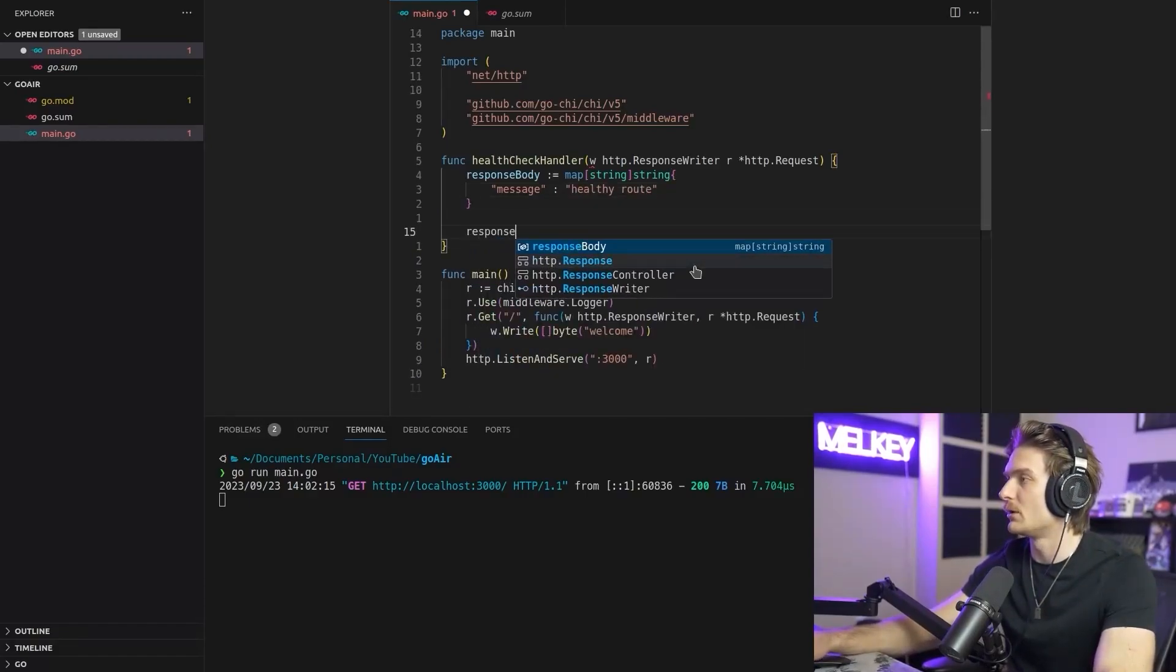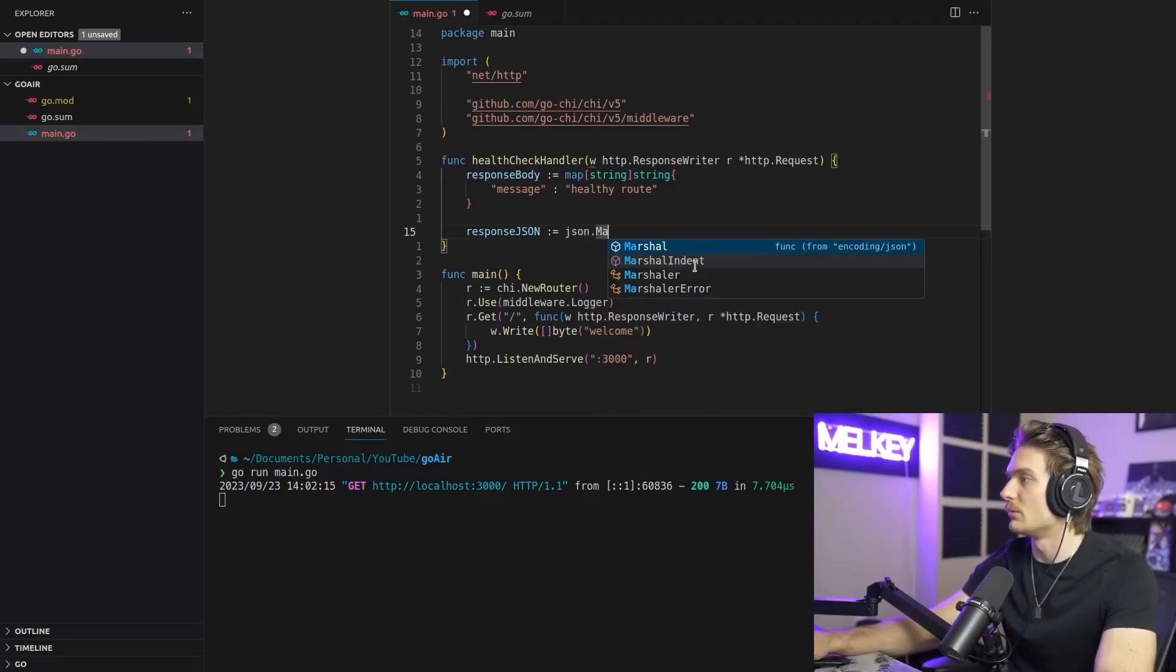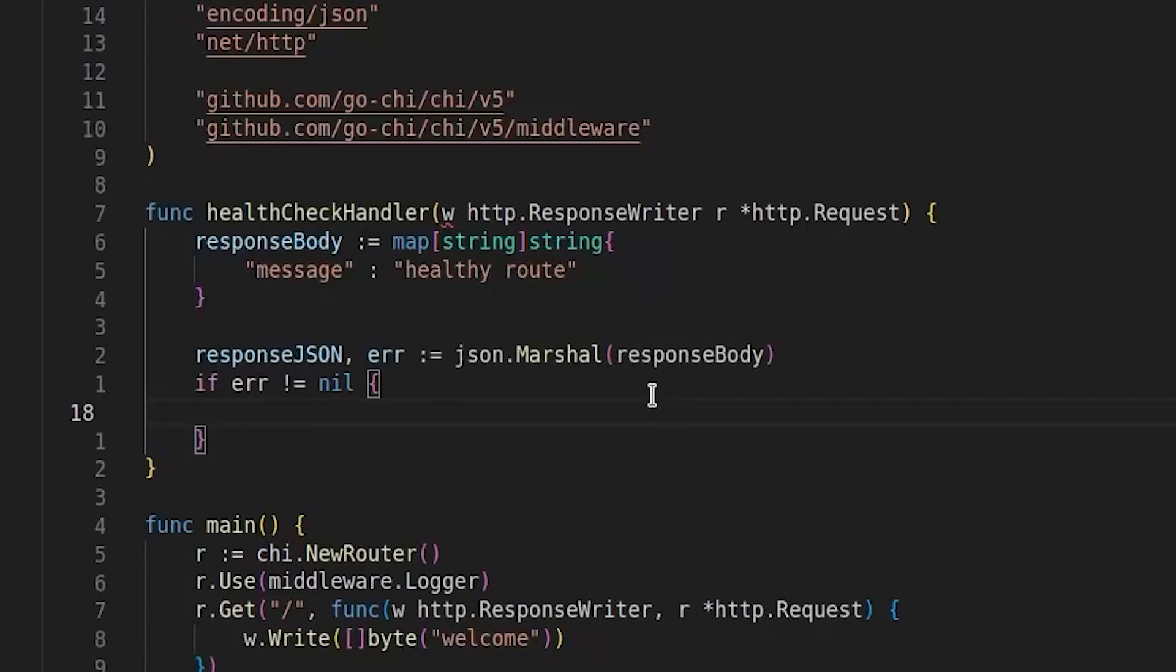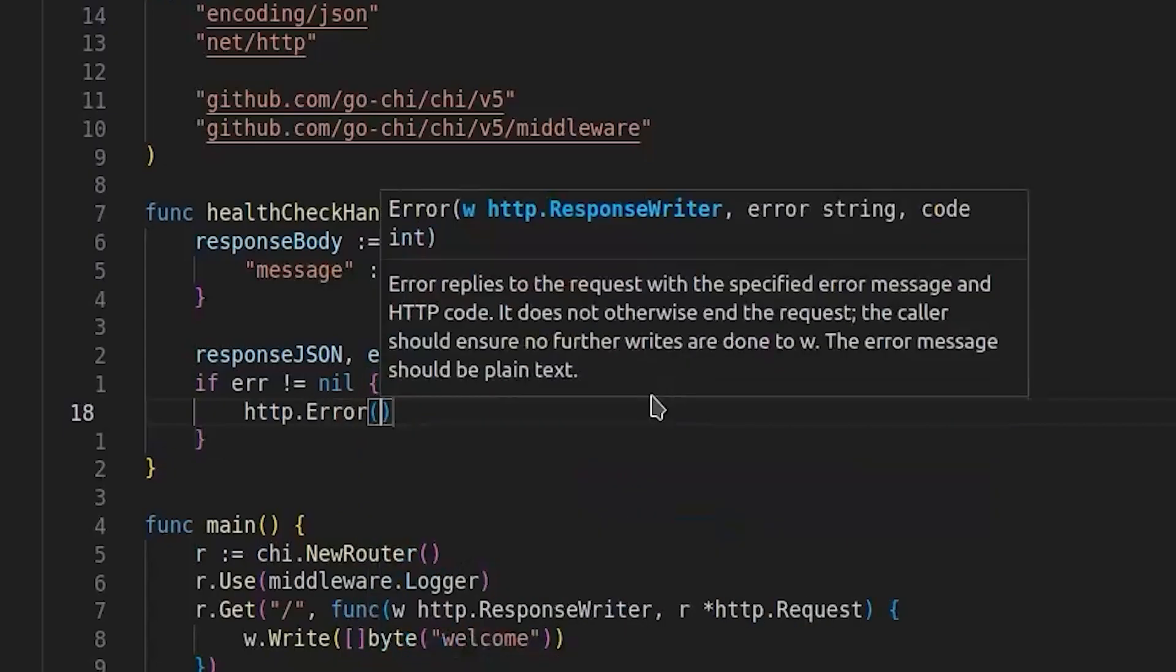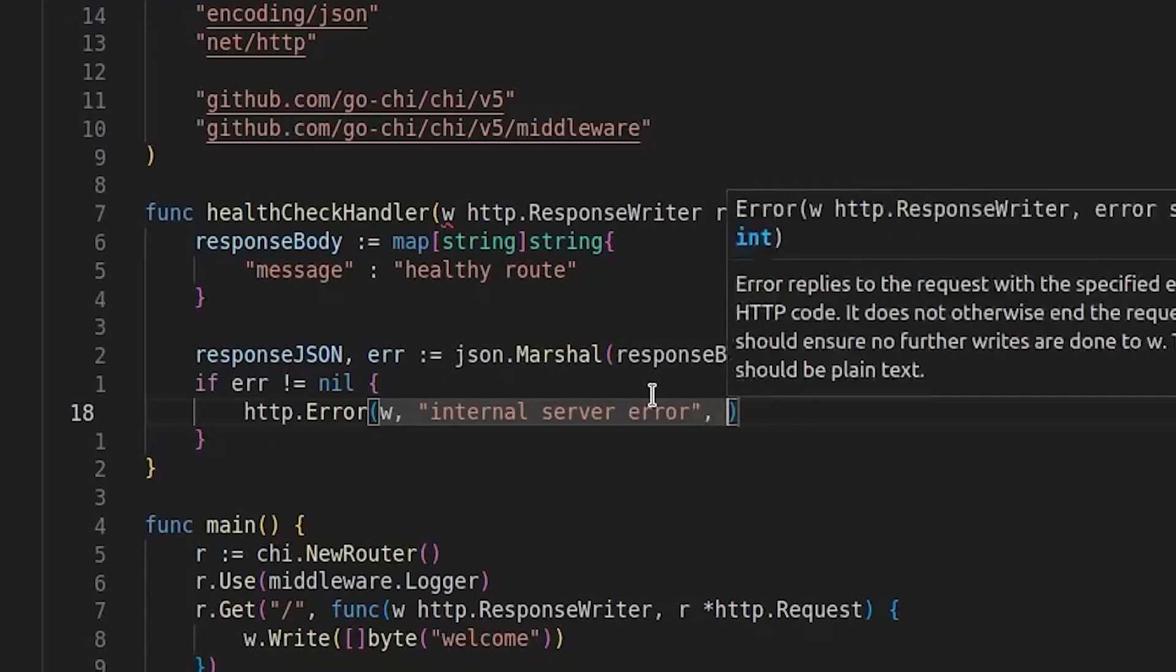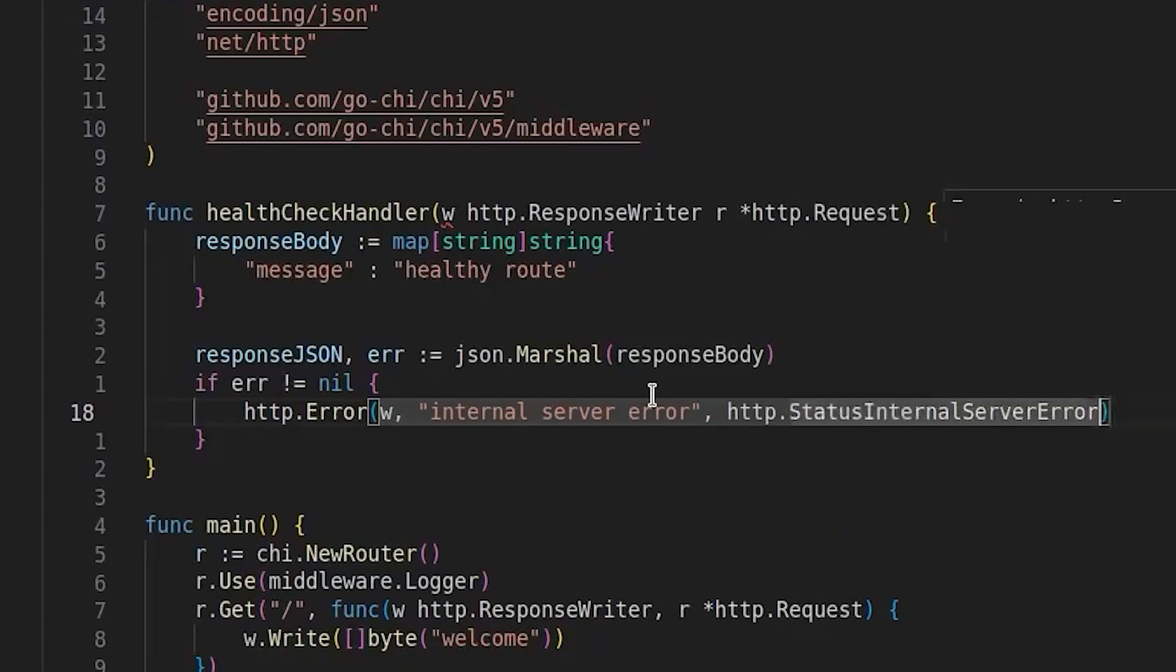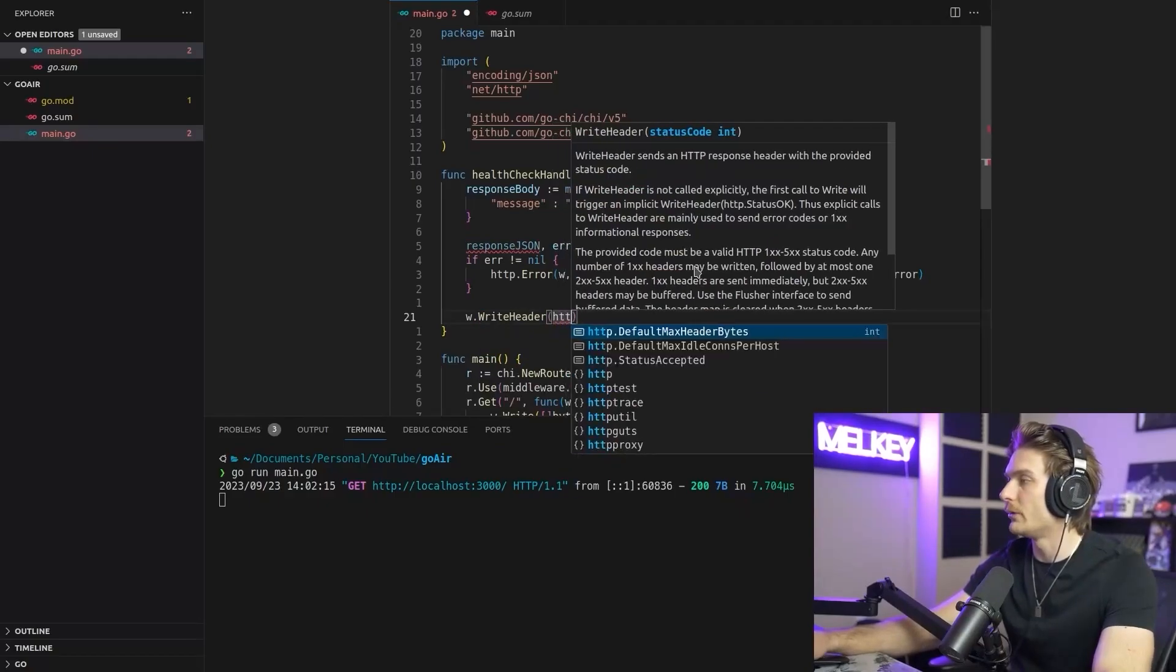And then we're going to do response JSON is going to be JSON.marshal. And we're going to put in the response body, which is going to do HTTP.error. I'm going to put W and then internal server error and then HTTP internal server error. All we're going to do is do W.writeHeader, HTTP.status OK.